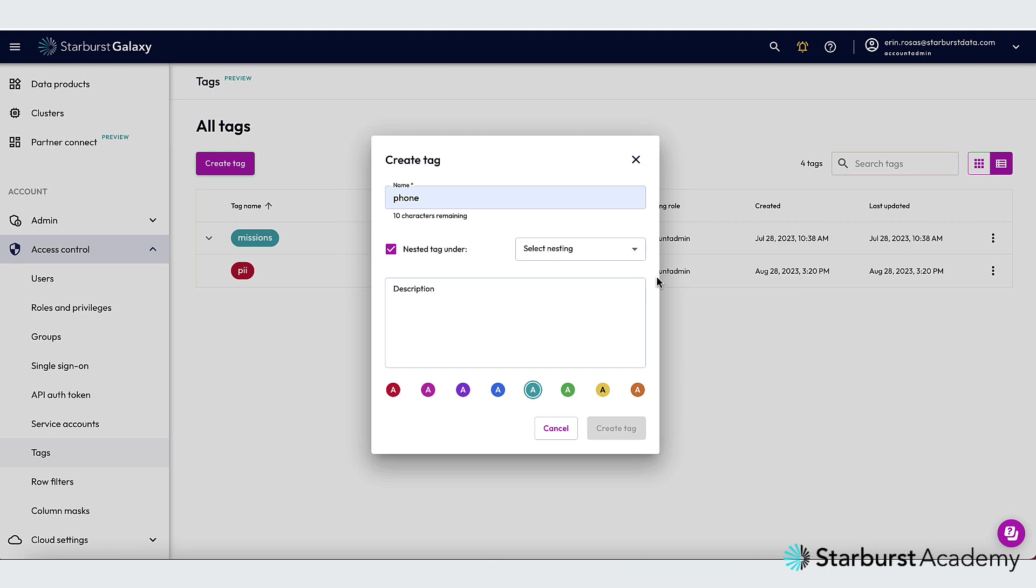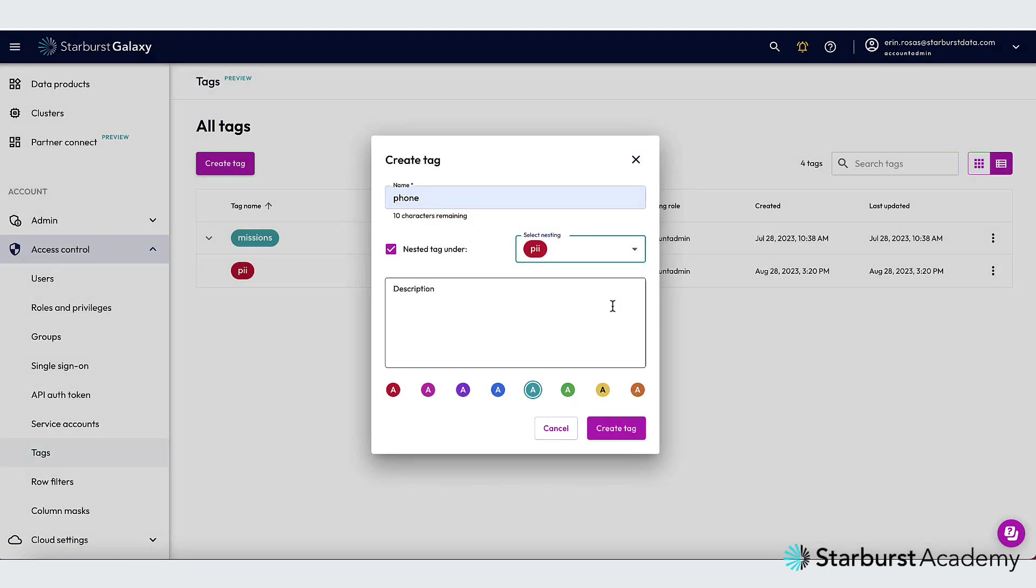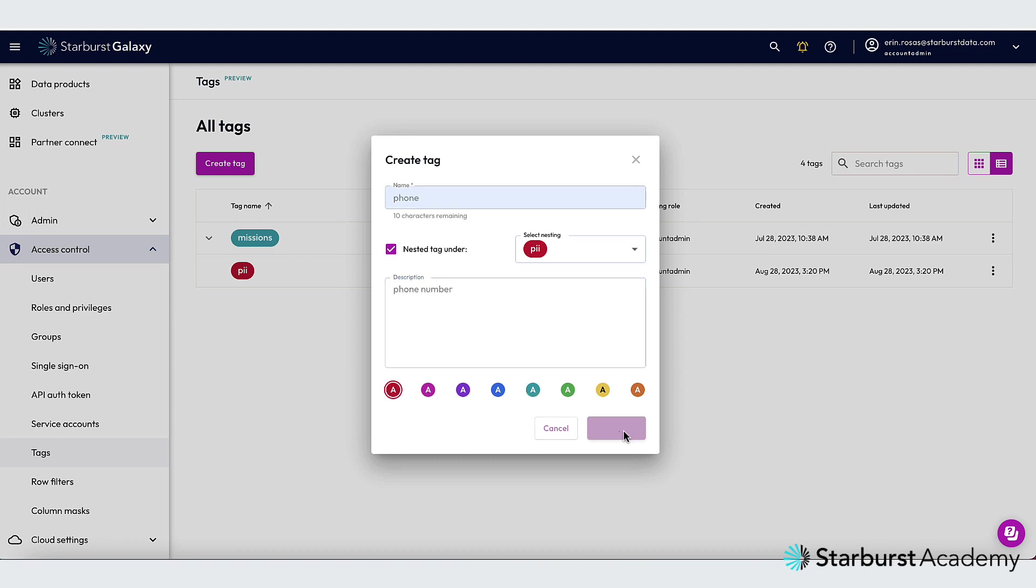And I'll add a description. I'll choose red again, and then click Create Tag.